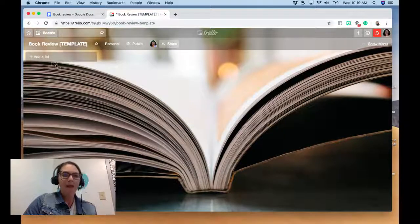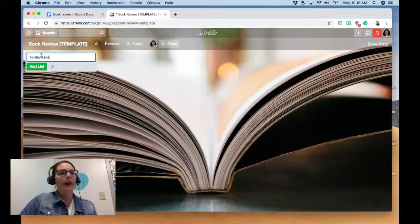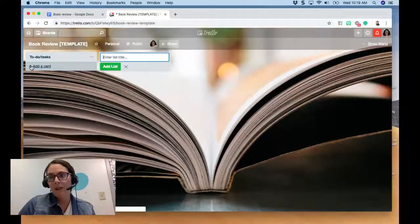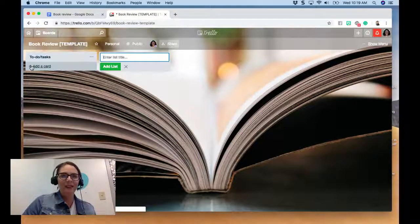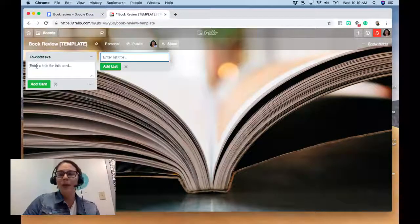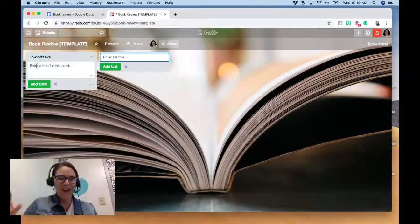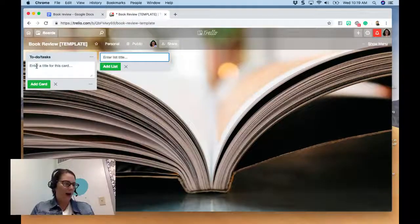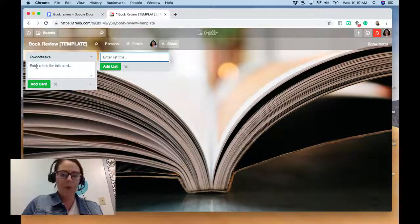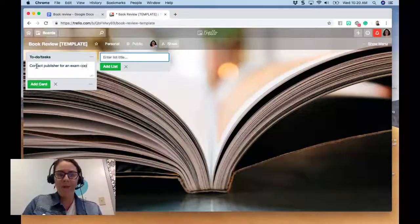In this first column, these are the to-dos or tasks that I'm going to have to complete in order to finish my book review. I brainstormed these to-dos beforehand on a piece of paper, and I'm just going to make a card for each task. Depending on how you come about writing a book review — let's imagine you heard of a book you want to review — one task might be to contact the publisher for an exam copy or a review copy.